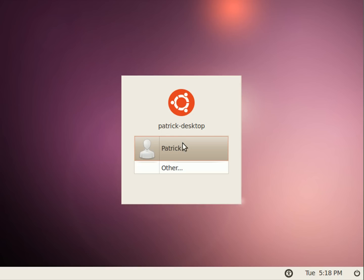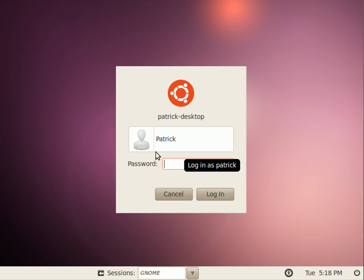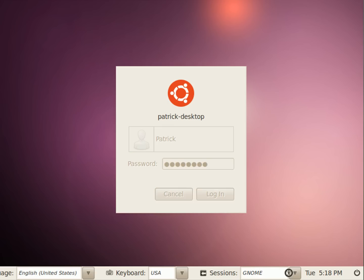Alright, so we booted into Ubuntu. Now you're just going to click on your name and then type in your password, and you should be able to login.